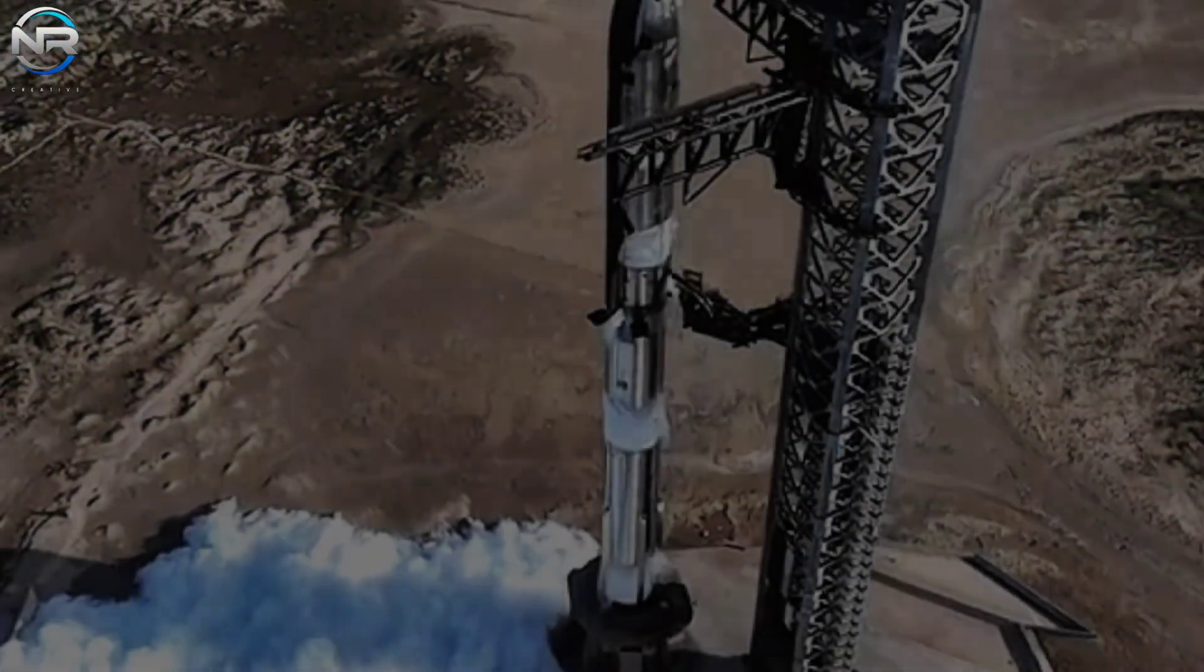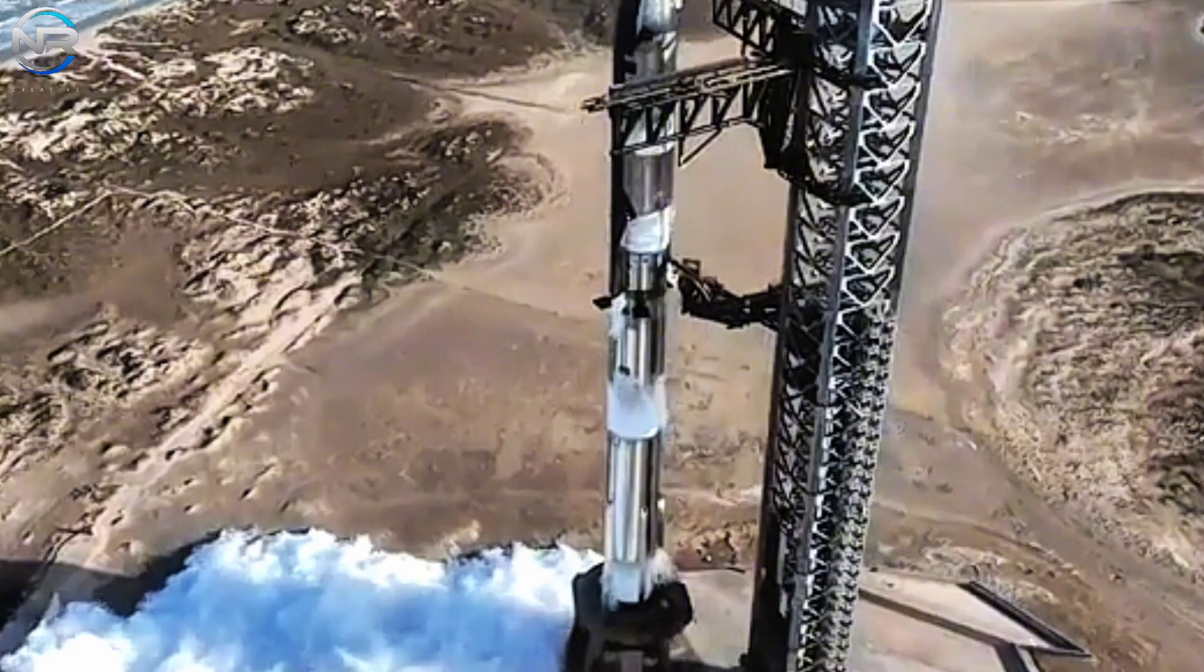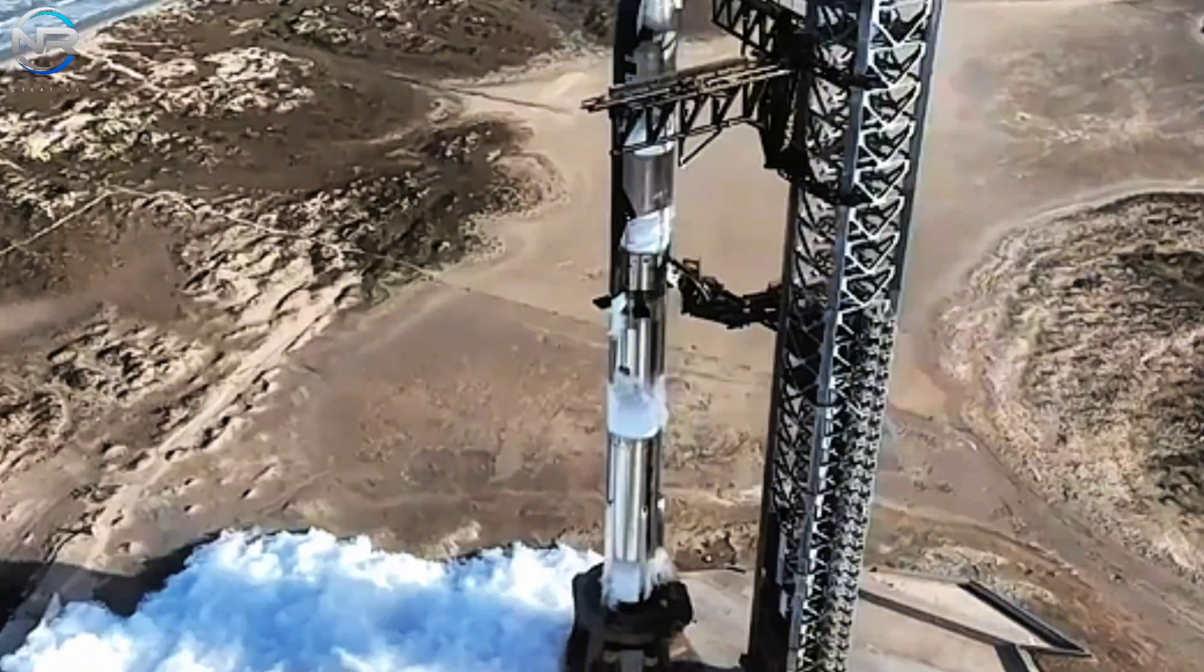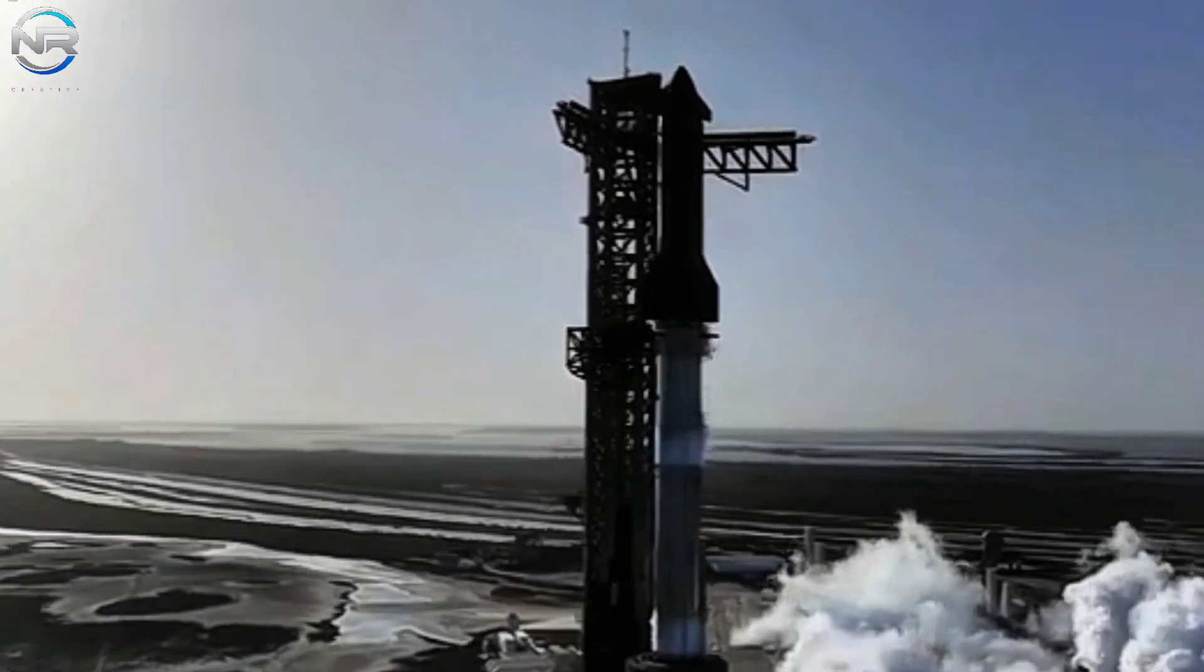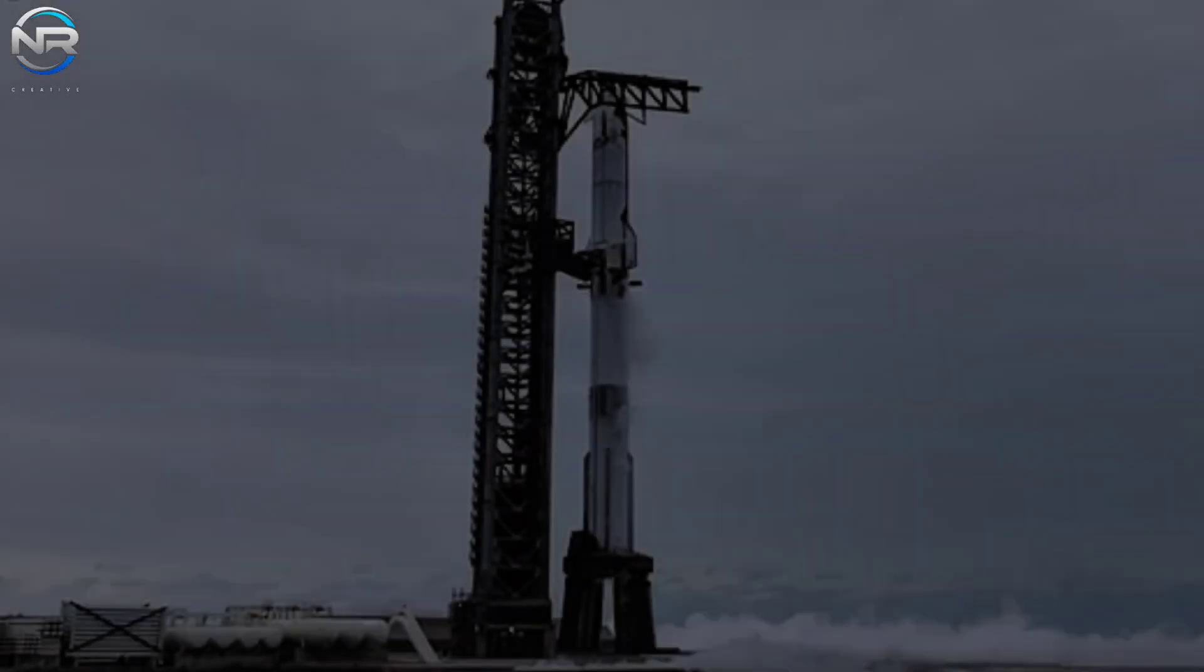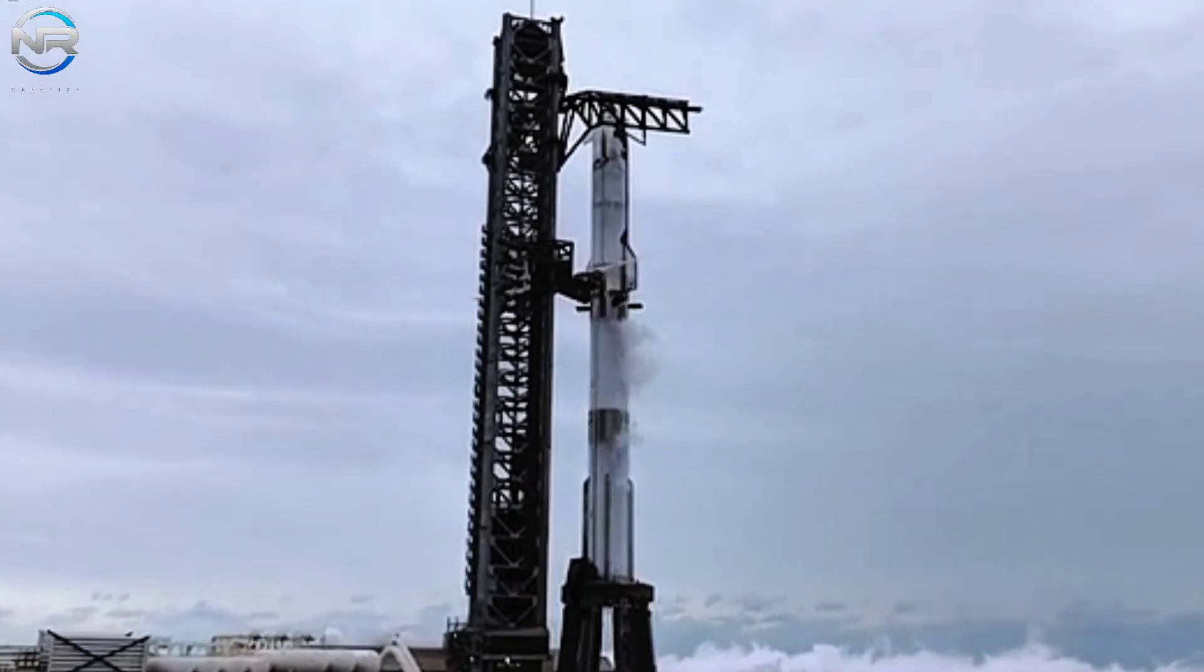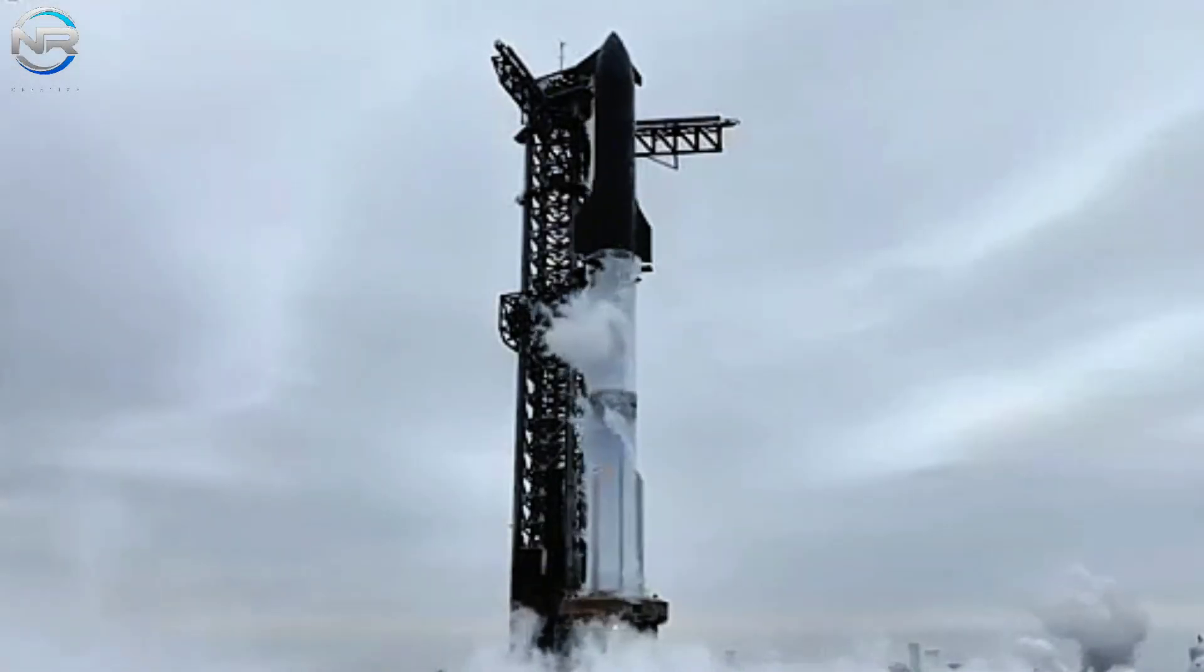The countdown to liftoff officially begins approximately 75 minutes before liftoff, when the flight director performs a final readiness assessment. When all systems demonstrate optimal functionality, the signal is issued to begin the propellant loading process. The fueling timeline is characterized by its accuracy and efficiency.